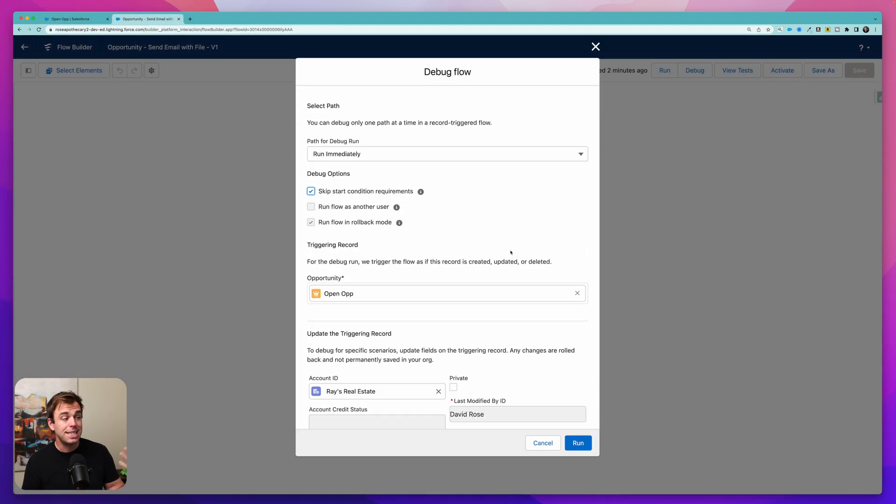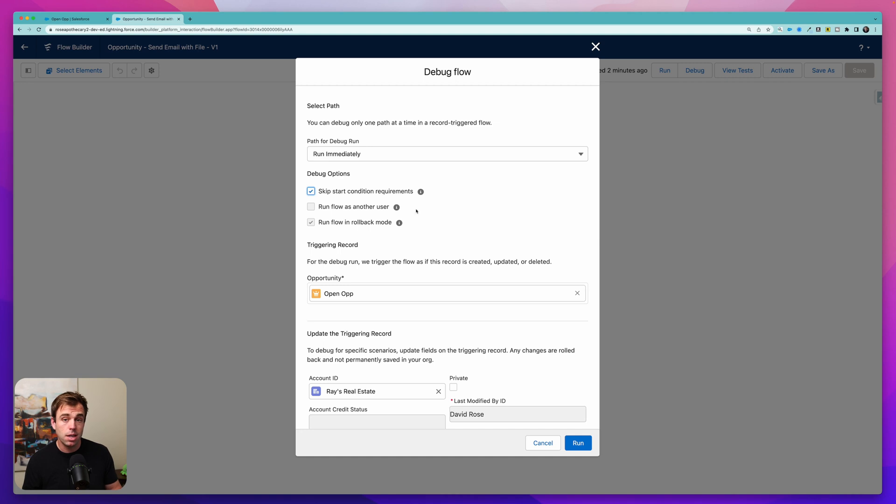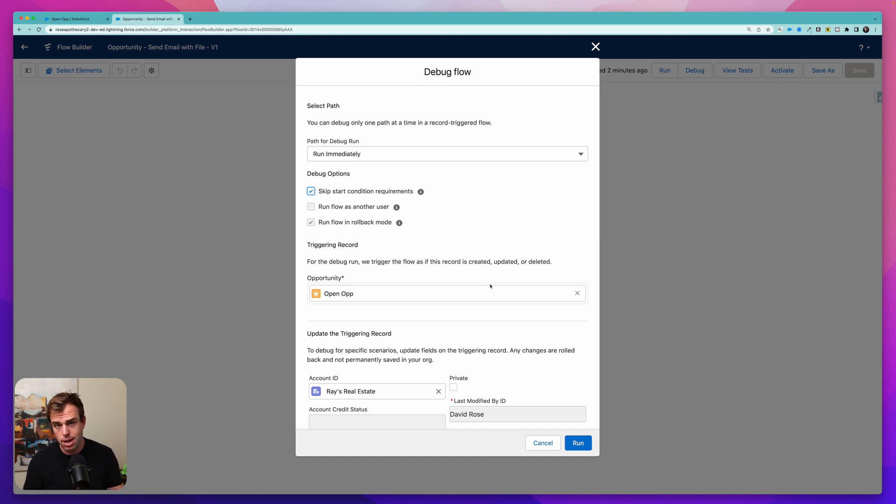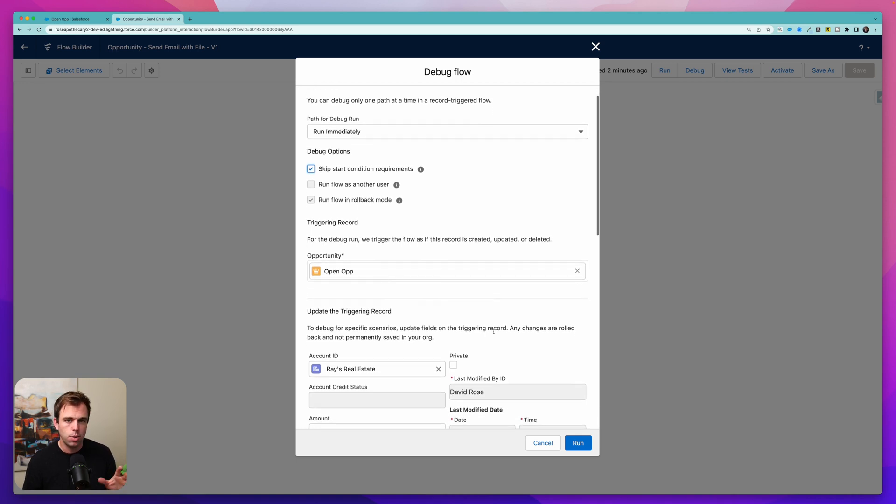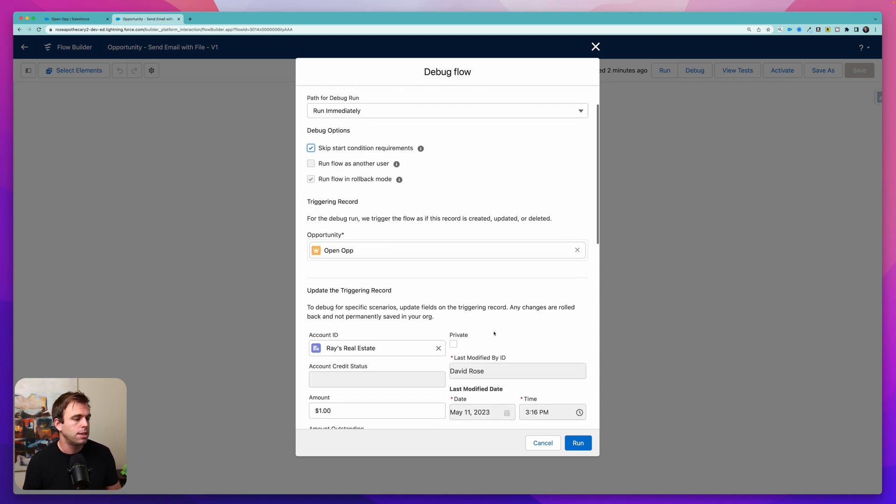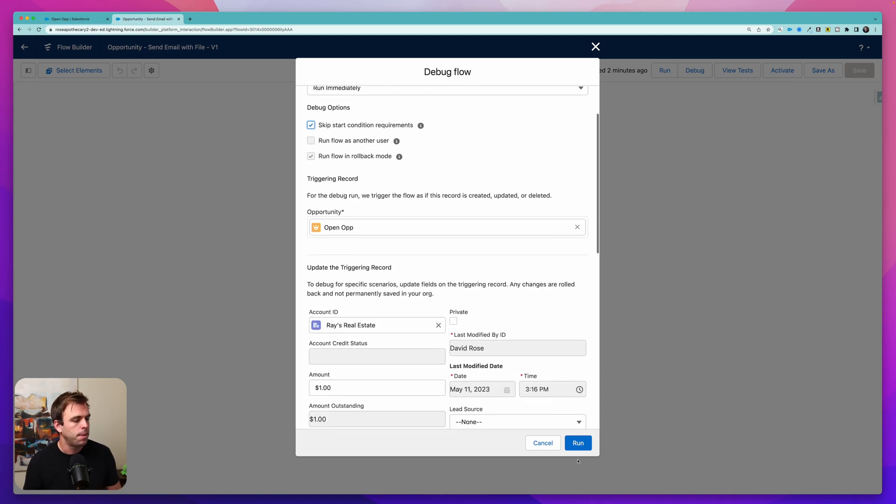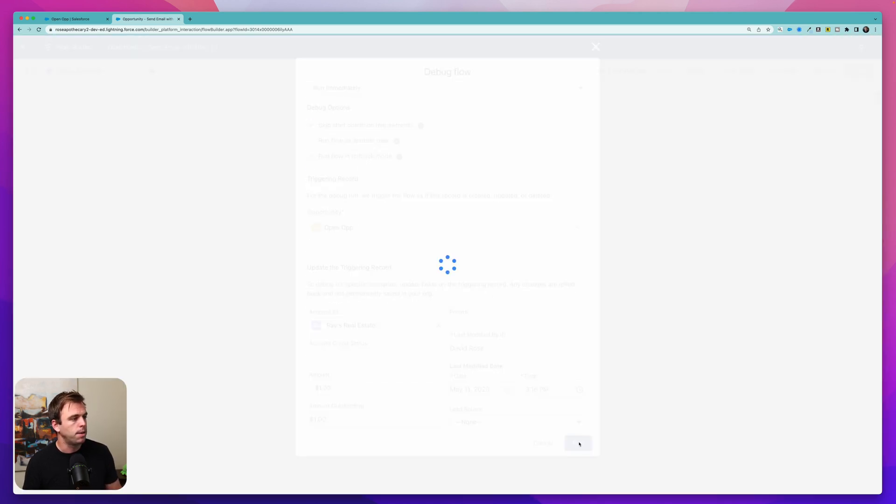Click debug. I'm going to skip the start conditions for this test because the opportunity is currently not in the right stage for my trigger but that doesn't really matter. I'm not worried about testing that and then click run. We can see we went through the different steps. No errors so that's great.